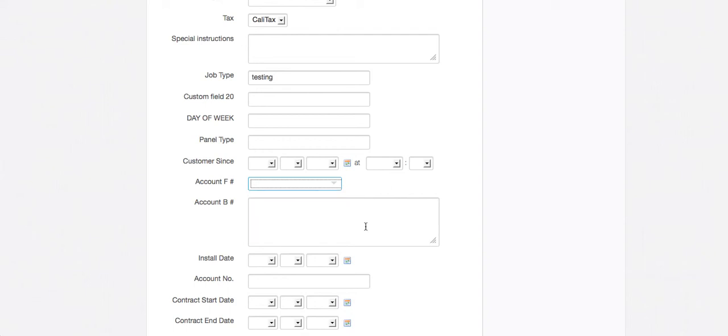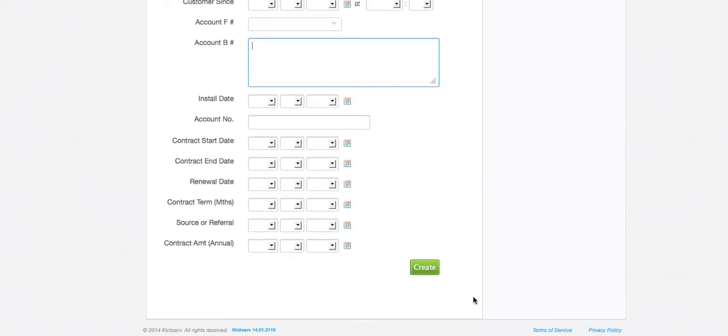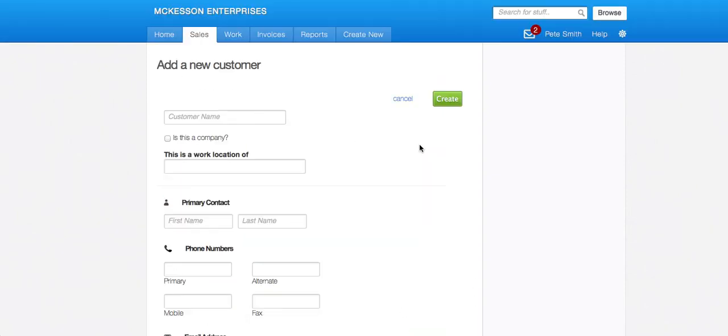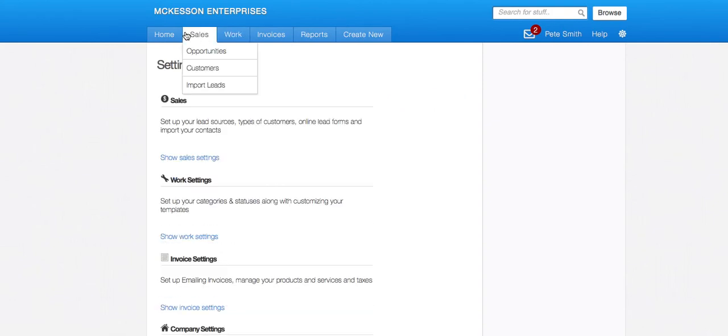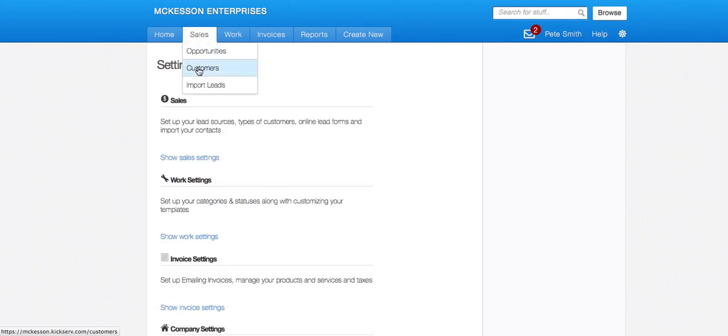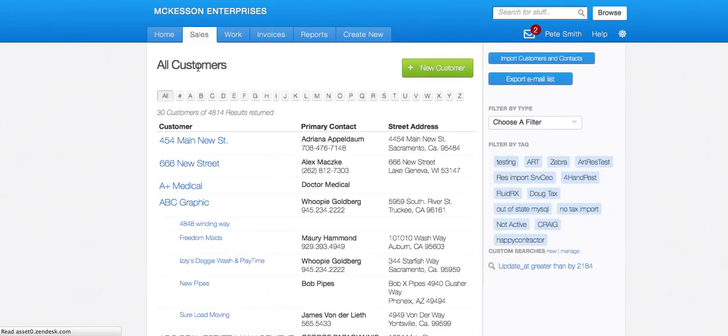Okay. And then here's an example of a multi-line, so a bigger box. So if I was to create this, which I won't, I'll show you from another customer point of view that I have filled out. So let's just take my ABC graphic company.